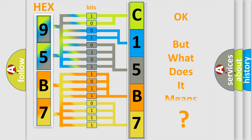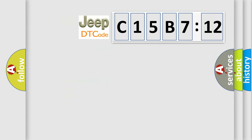The number itself does not make sense to us if we cannot assign information about what it actually expresses. So, what does the diagnostic trouble code C15B712 interpret specifically for Jeep car manufacturers?